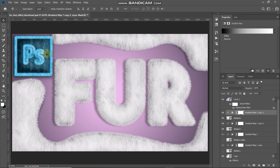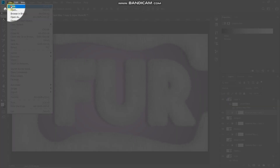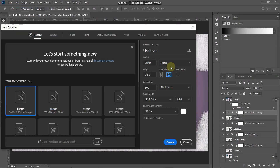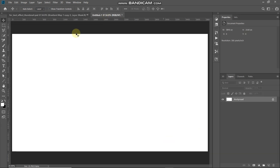Let's start by creating a new document. Go to File, then select New. Set the width to around 3840 pixels, height to around 2160 pixels, and then set the resolution to 300 pixels per inch. Then click on Create.